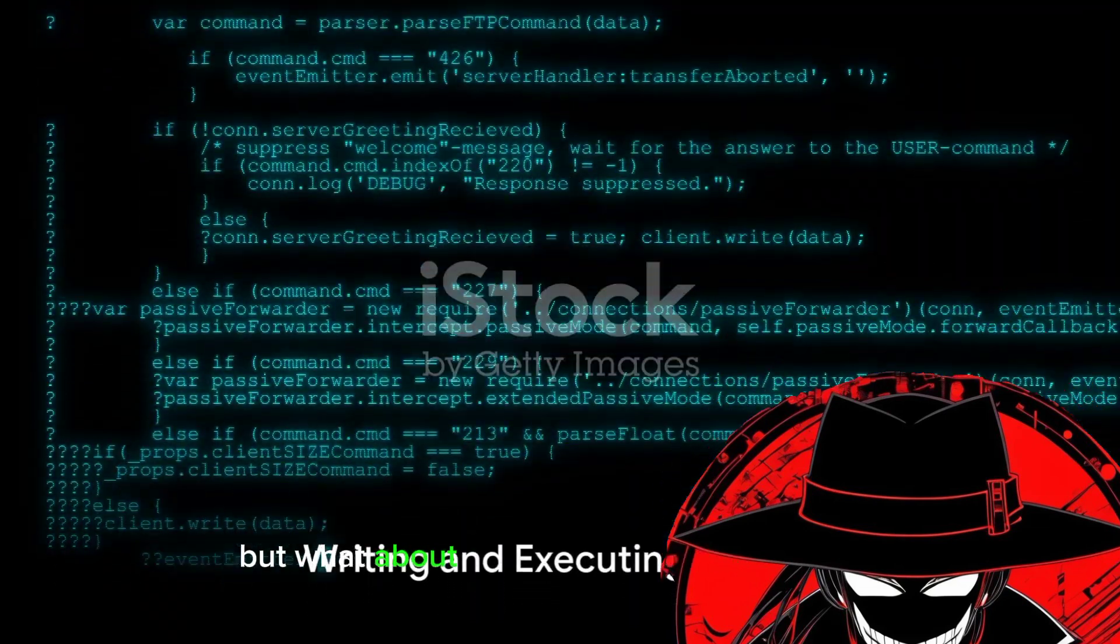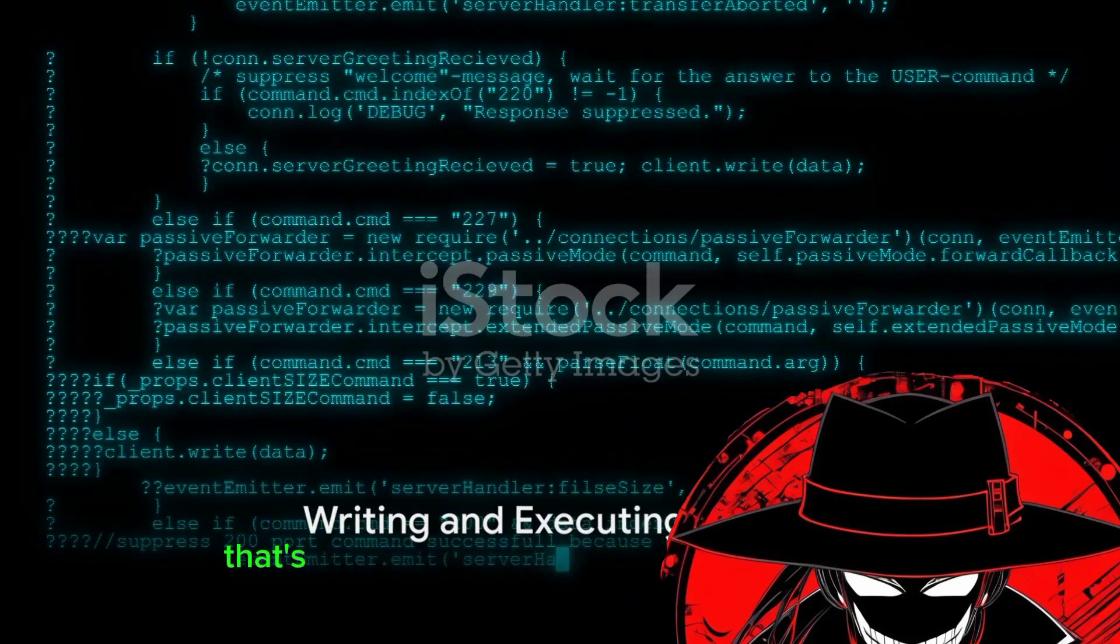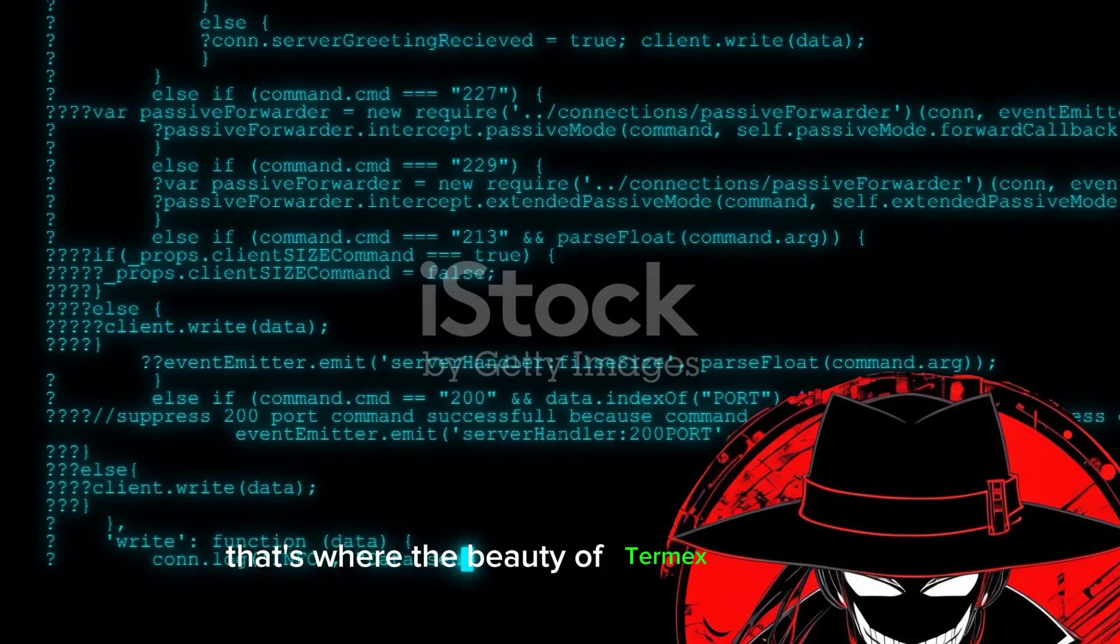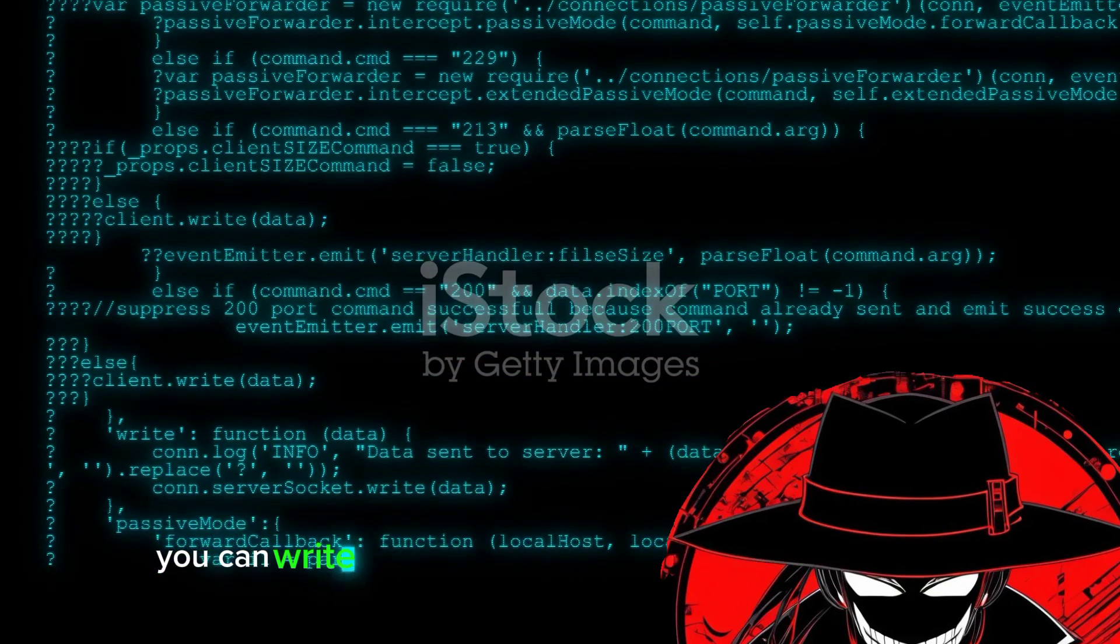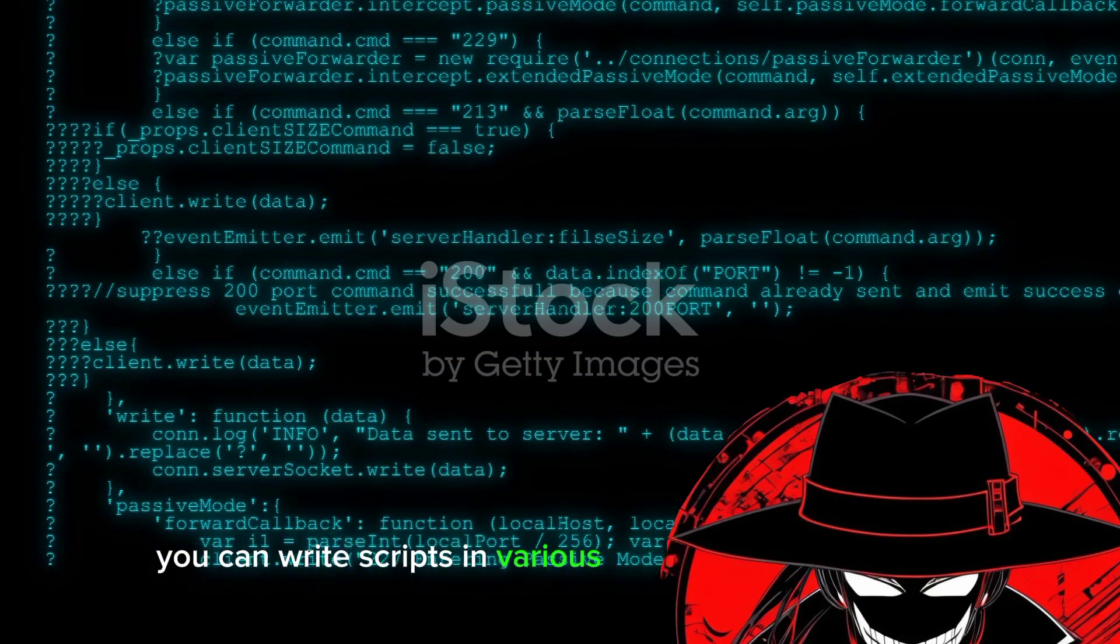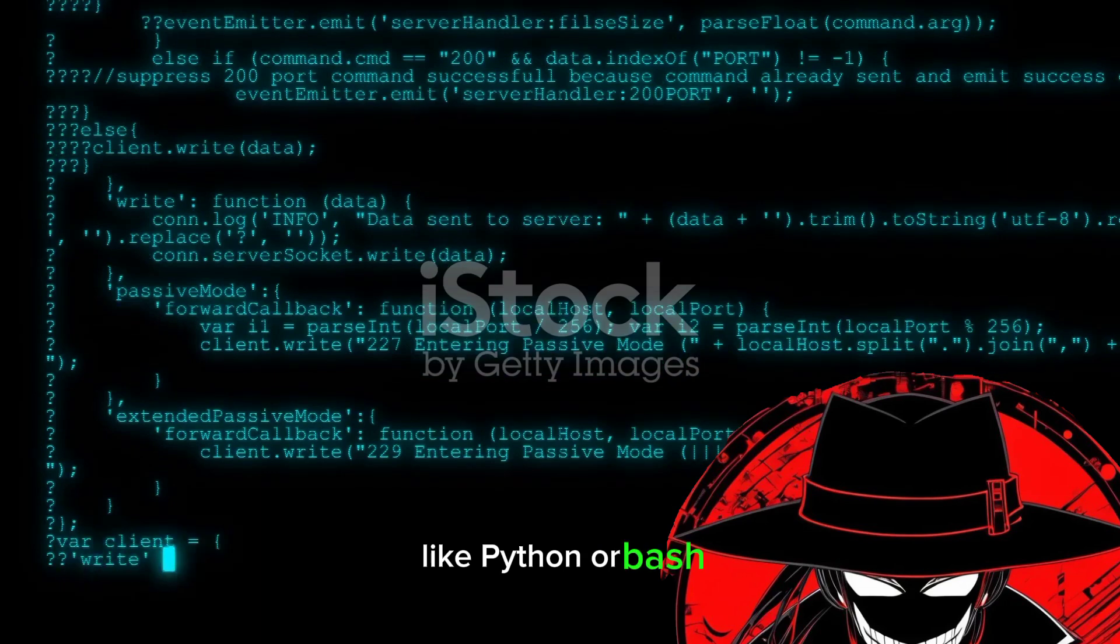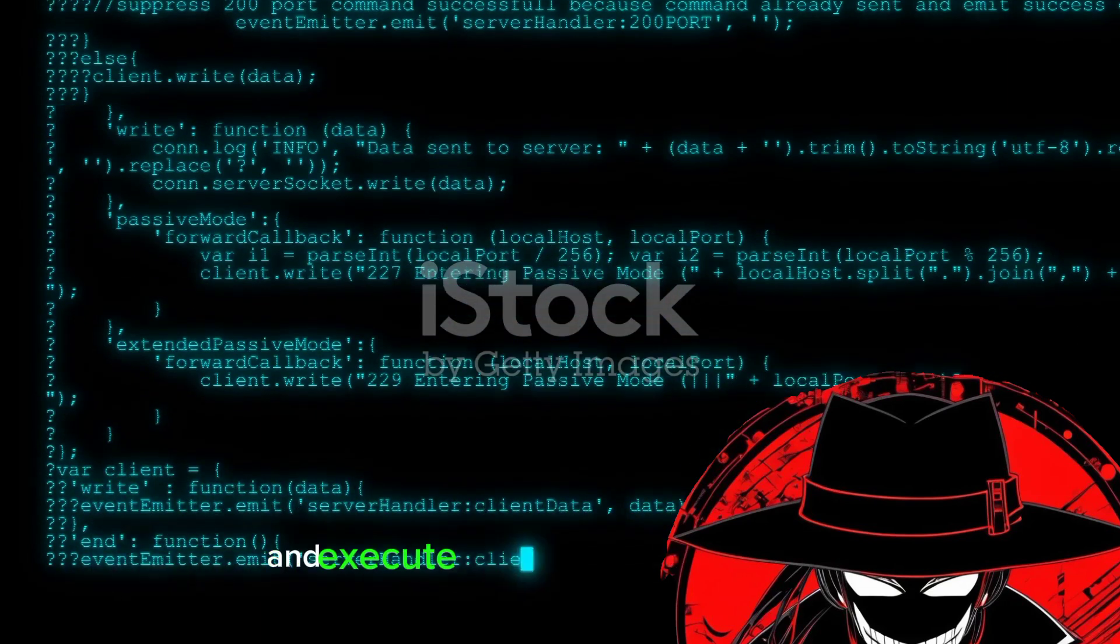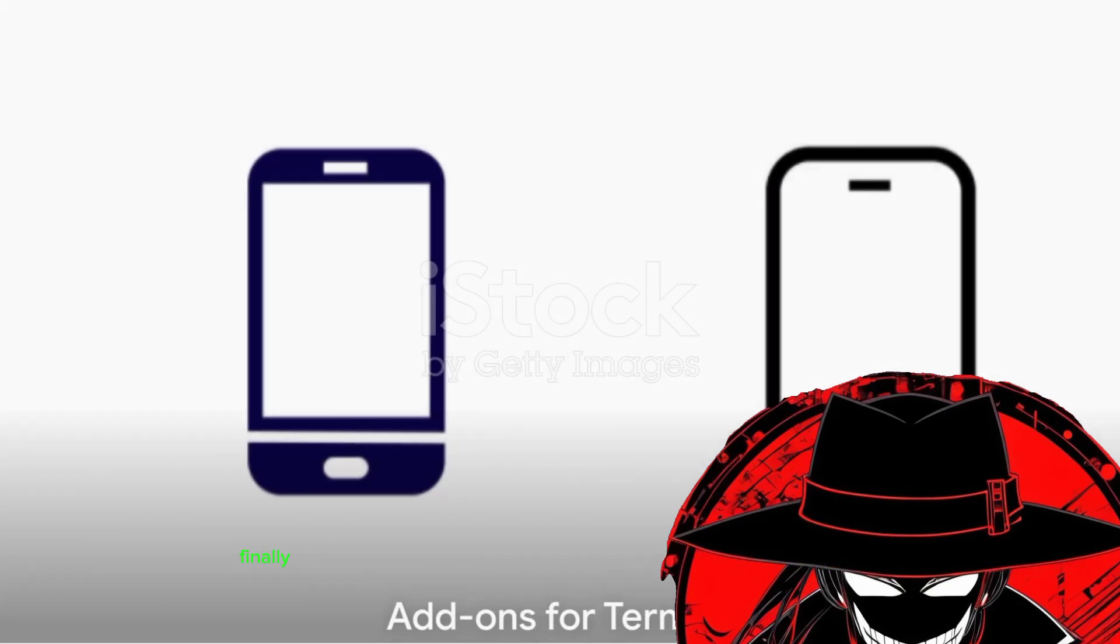But what about writing and executing scripts? That's where the beauty of Termux truly shines. You can write scripts in various programming languages like Python or Bash and execute them right from your device.